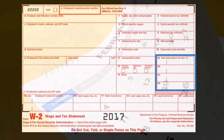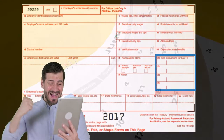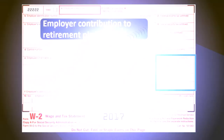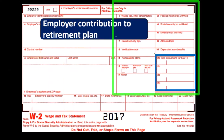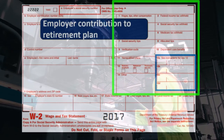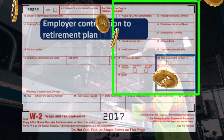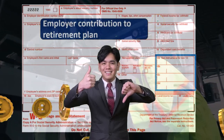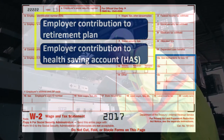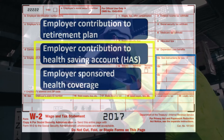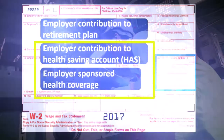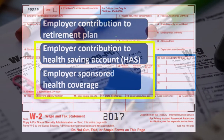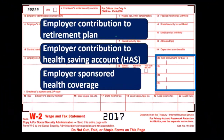Line one of the W-2 isn't always the most accurate reporting of what was actually earned. Line three, the Social Security wages, could have a cap on it. The Medicare wages is actually the most accurate number in terms of what was earned. In line 12, we could have the reporting of the employer contribution to the retirement plan — a matching concept where the employer puts money into the retirement plan for a tax benefit. We could also have employer contributions to a health savings account and employer-sponsored health coverage, all driven by tax incentives that allow the employer to give the employee more.